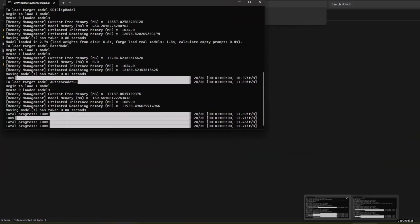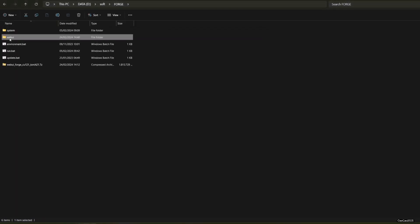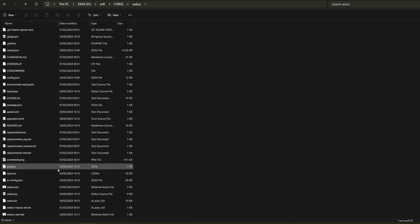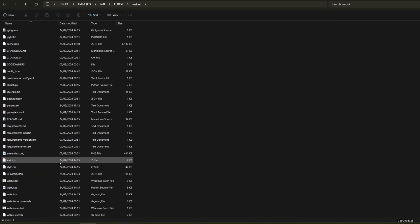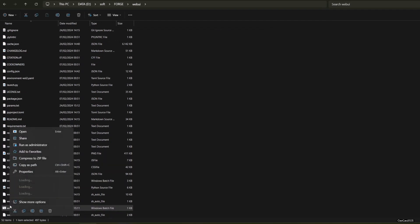To do this, we need to edit the web ui-user.bat that's located in your web UI folder of Forge installation.